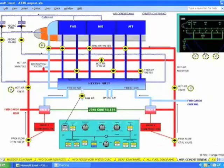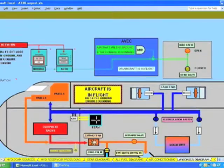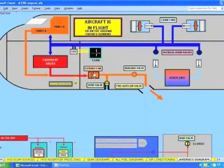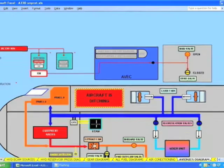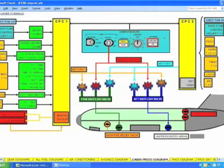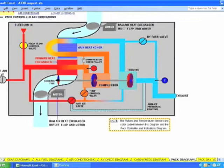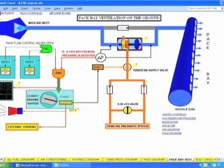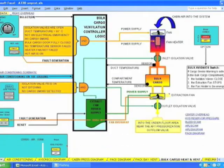Air conditioning. Avionics diagrams for cooling. This is cabin pressure. Pack diagram. Pack bay ventilation. Vault cargo and ventilation.